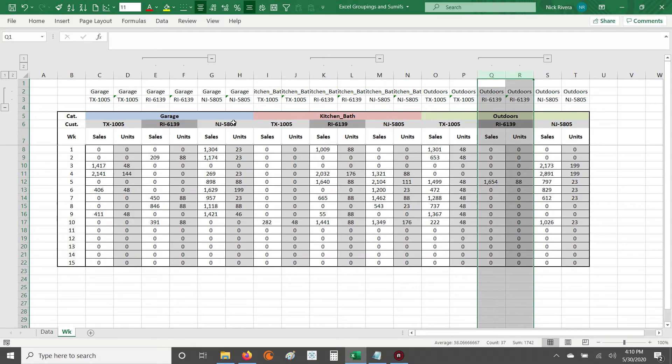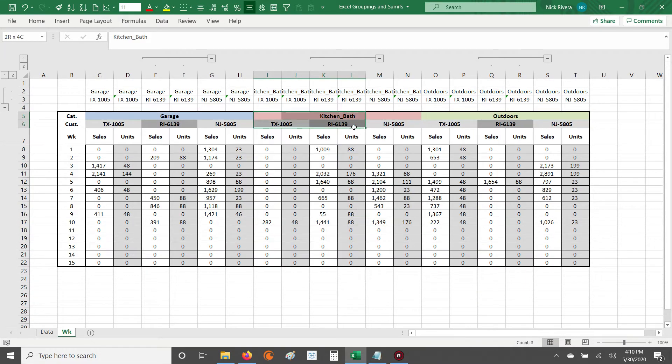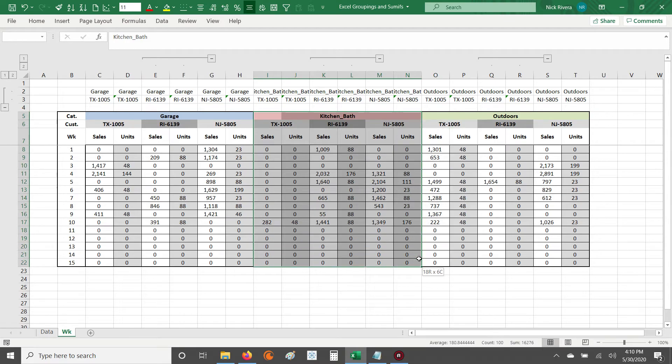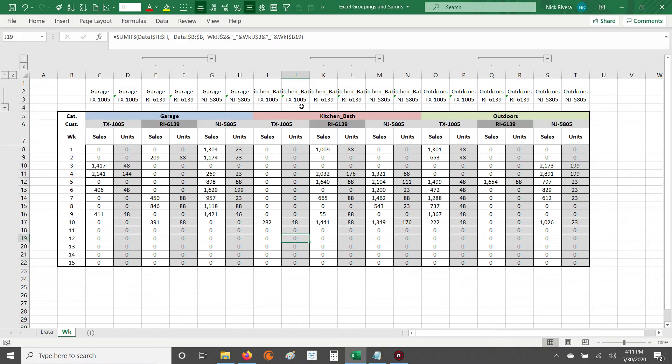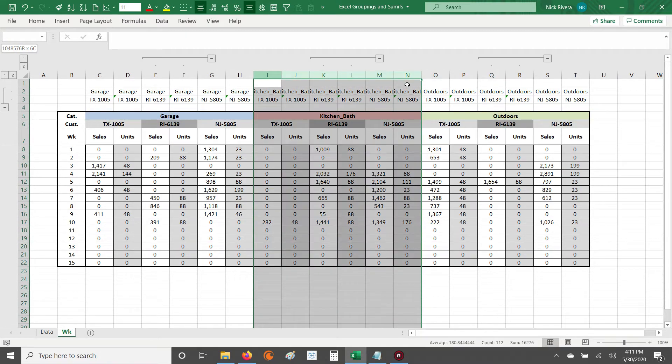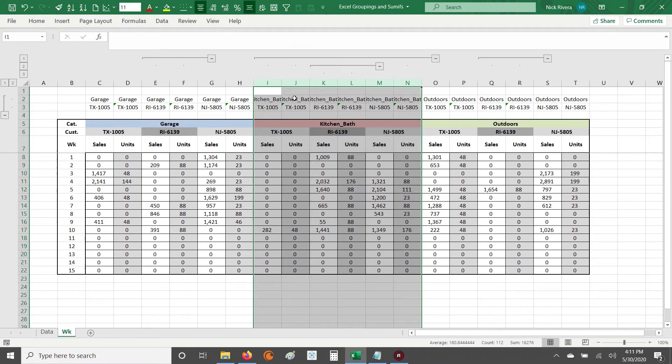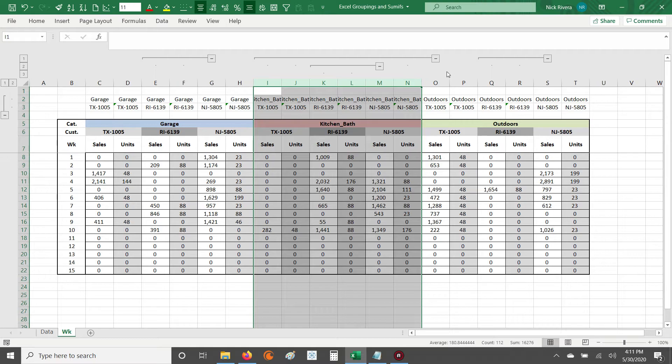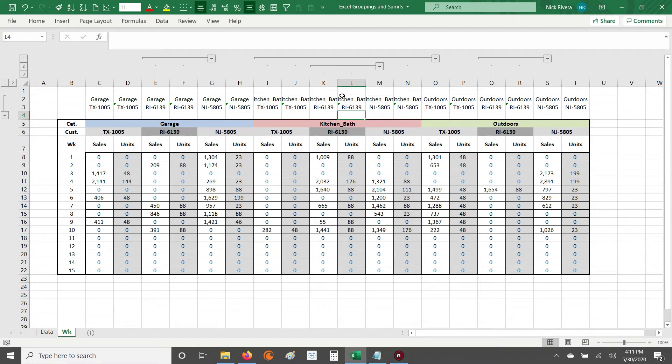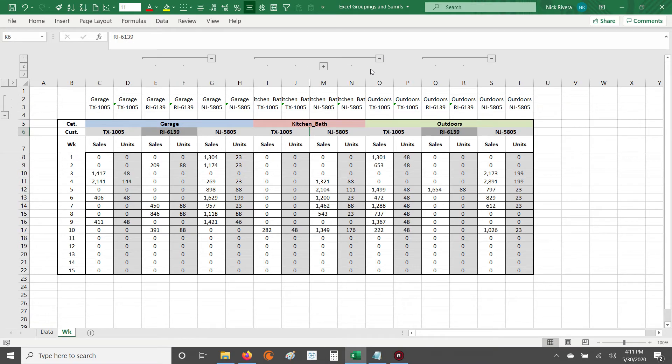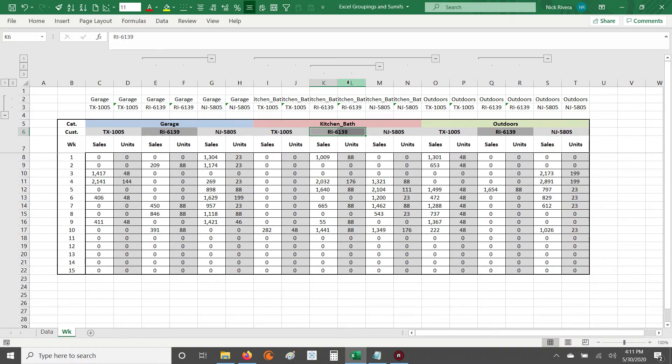But then what if we want to hide, let's say, the kitchen and bath category? What happens then? How would we work about hiding this kitchen and bath category and then only comparing the garage and outdoors category? It's pretty simple. You just highlight the columns you want hidden again. So this case, kitchen and bath, we highlighted I through N. And then you hit Alt plus A plus G plus G, and that creates your grouping. So now you can hide this customer, RI6139, and you can also hide the kitchen and bath category. And if you notice, once we created this grouping for the kitchen and bath, we added a third level of groupings.